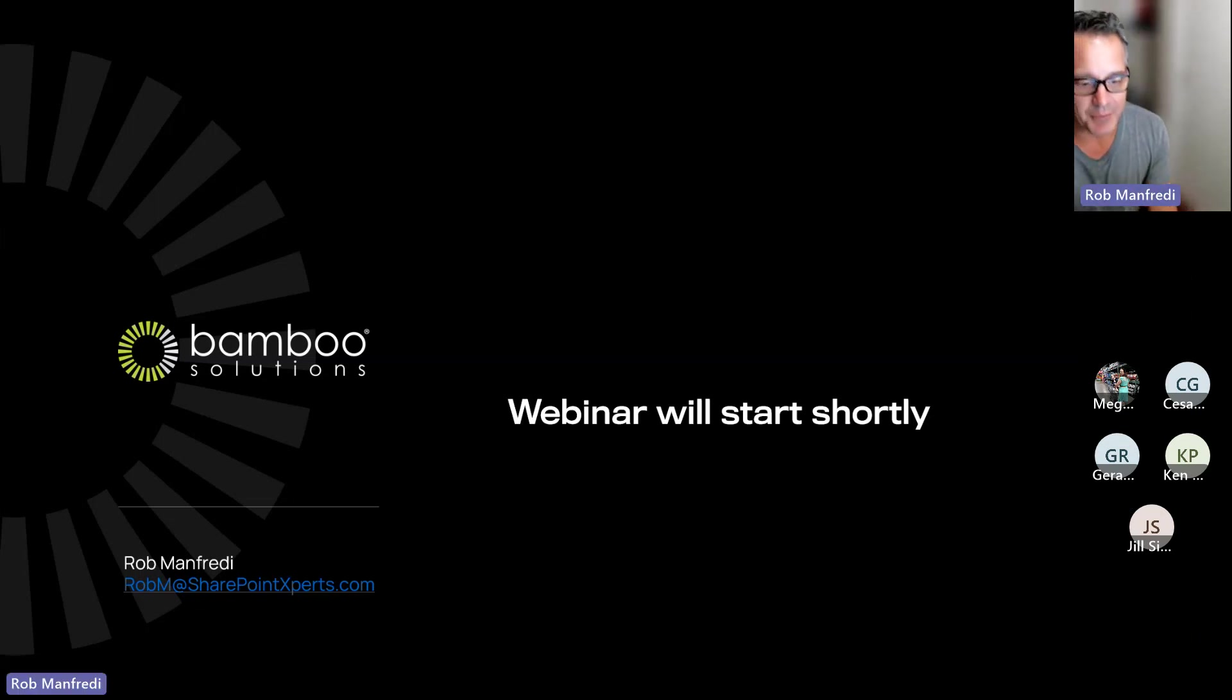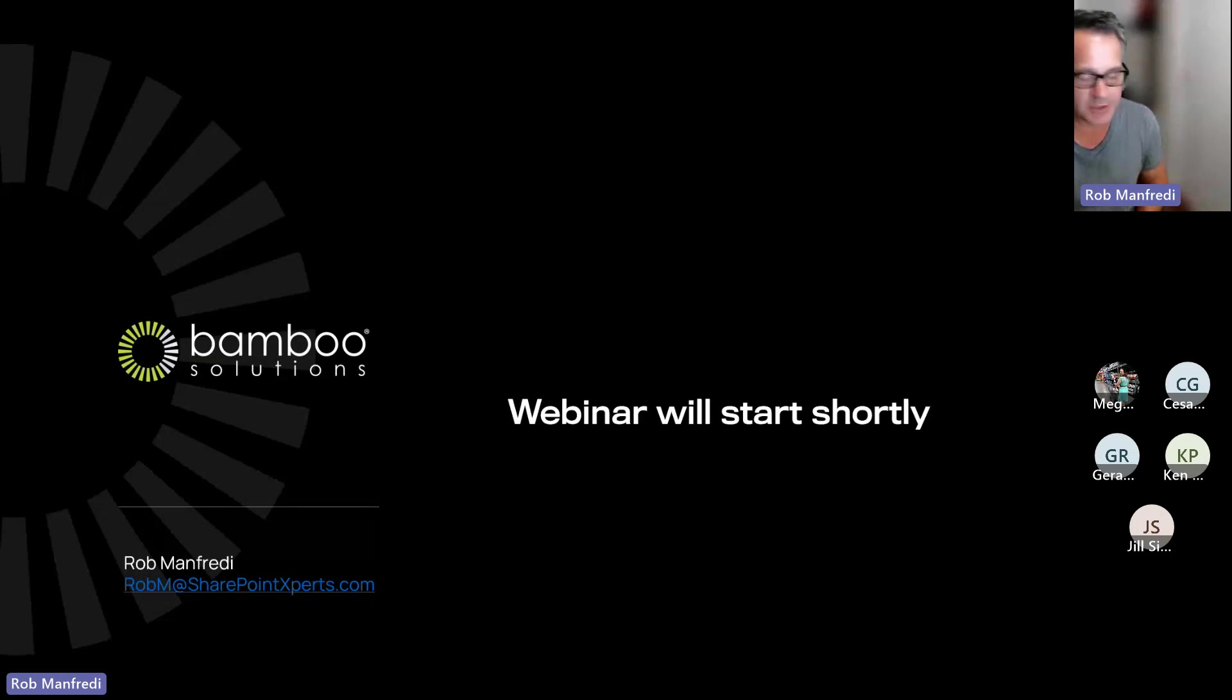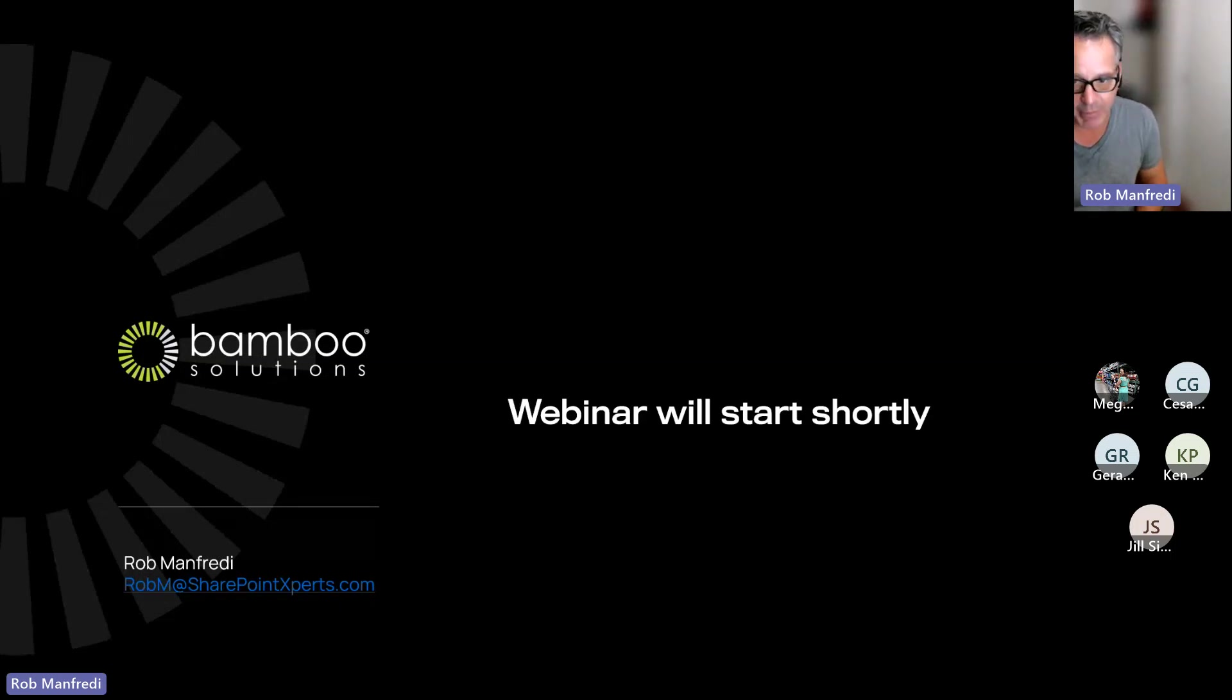So I'm Rob Manfredi, I'm the owner of Bamboo Solutions, and today we're going to take a pretty quick look at an amazing product that's starting to gain traction in our customer base called Tabify.